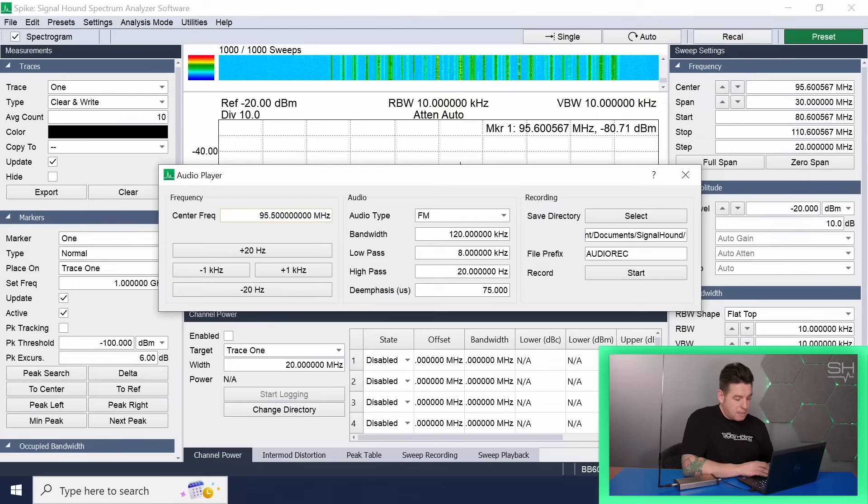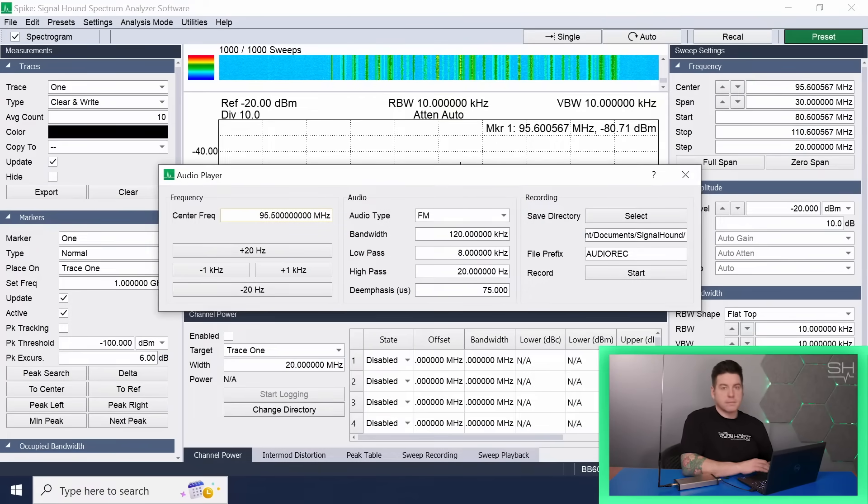Spike gives you control of all your SignalHound devices in one application.